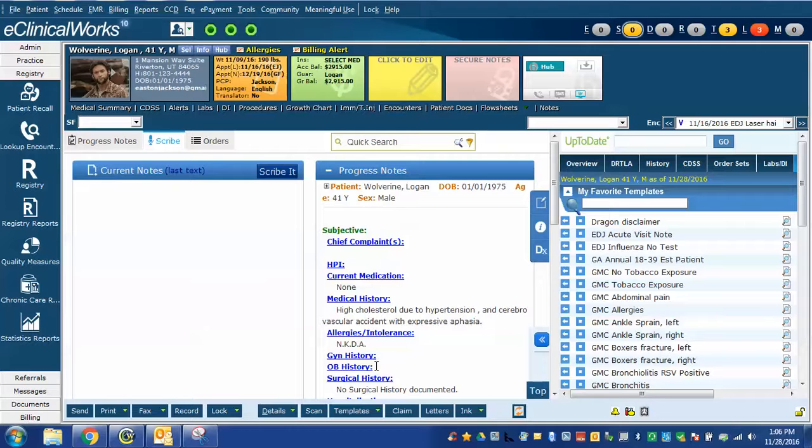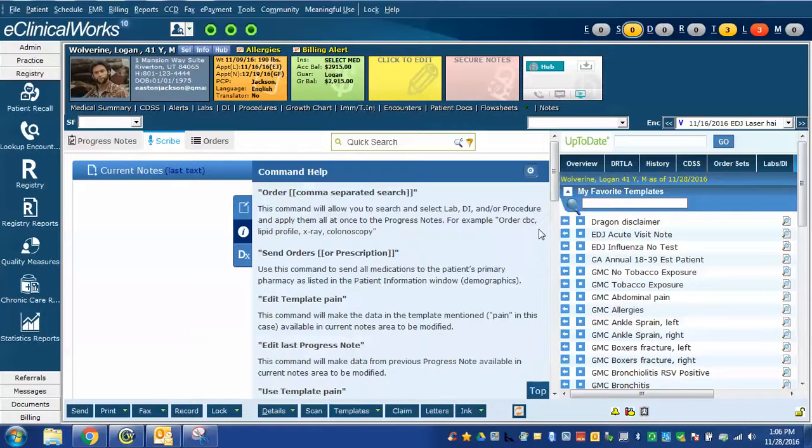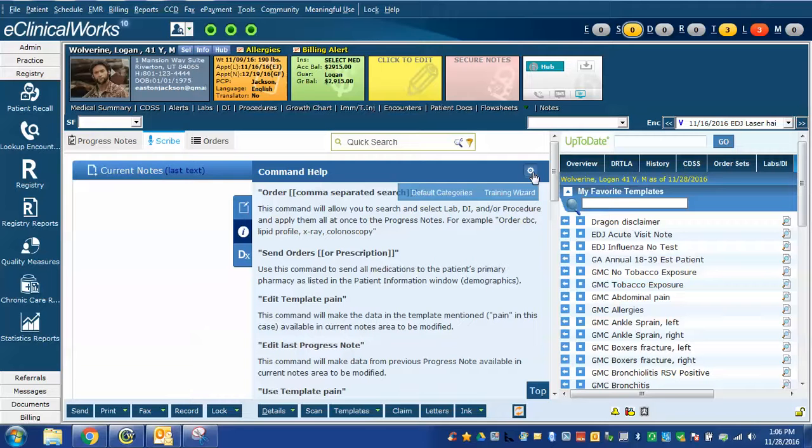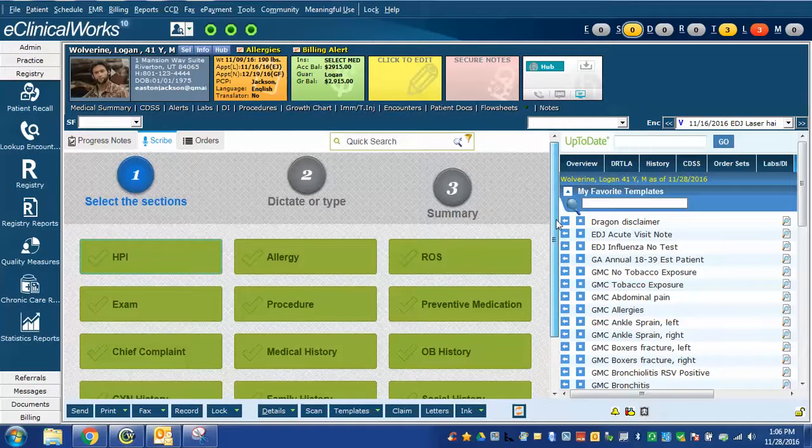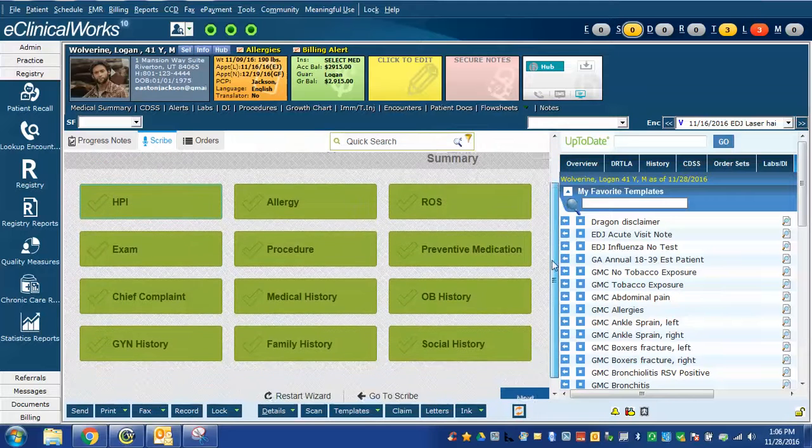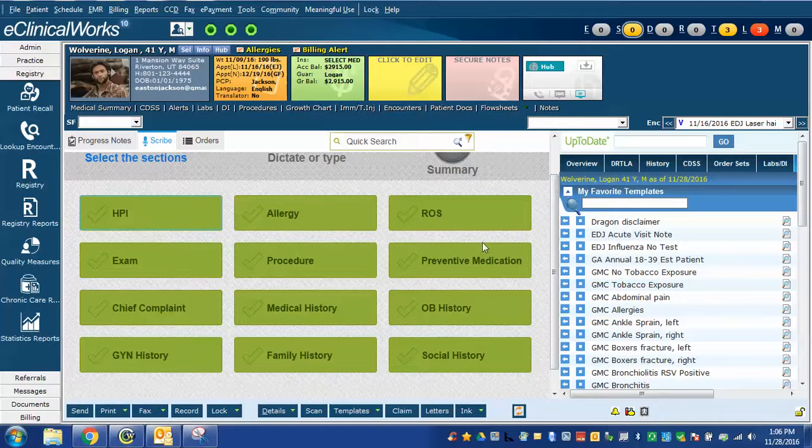To get back to the training wizard, you click on the help button, and then you'll see the gear icon. When you hover over it, you'll see the training wizard option, and you click on that. This will bring you to the different sections that you can do some training on.